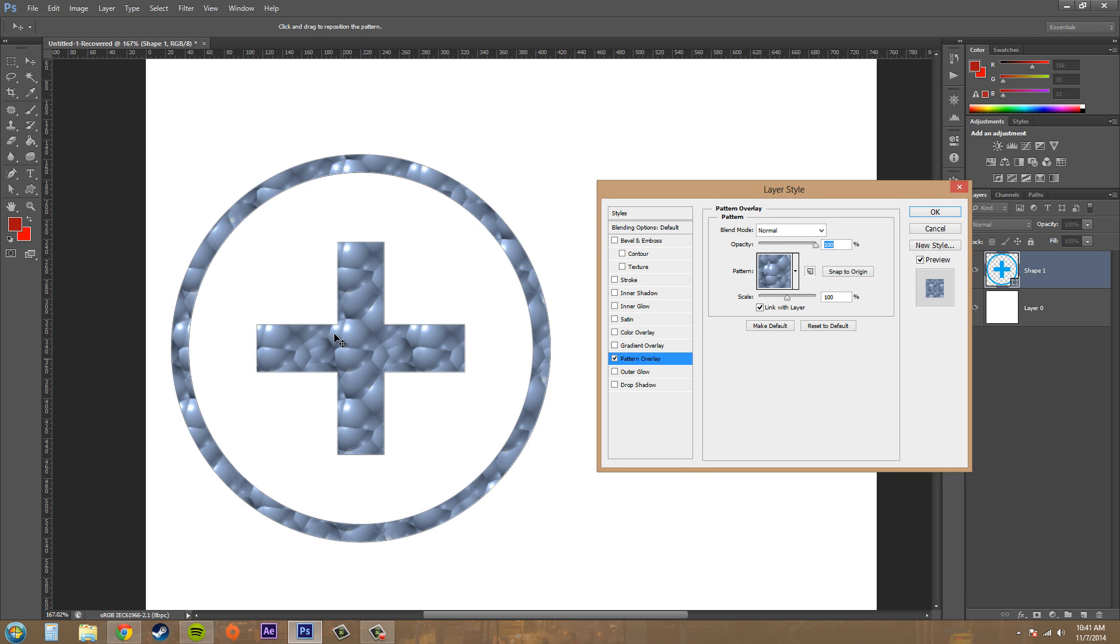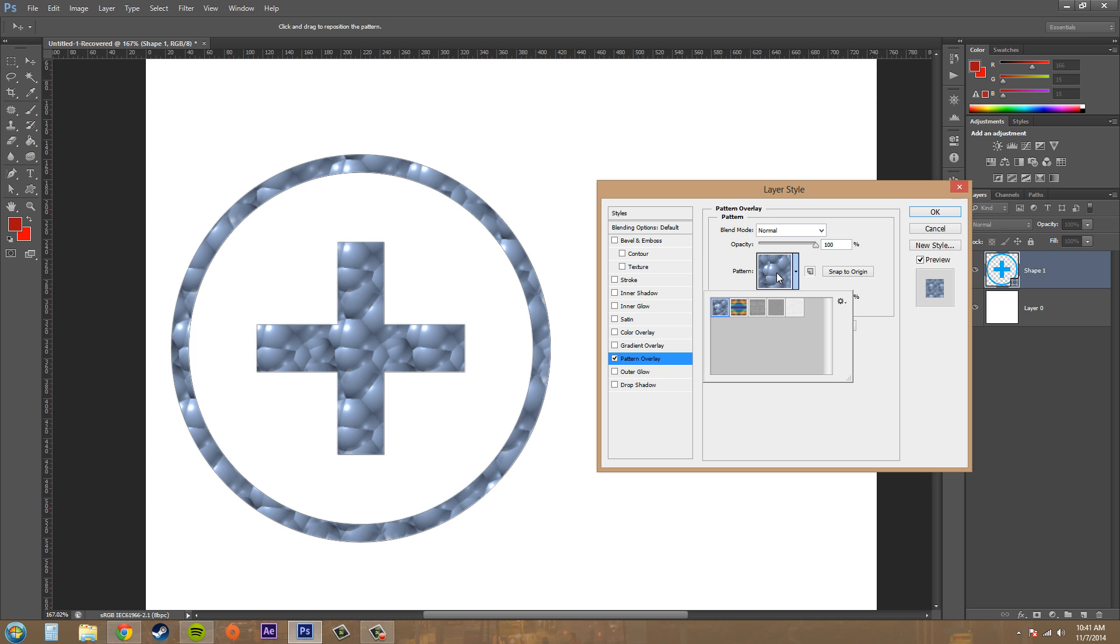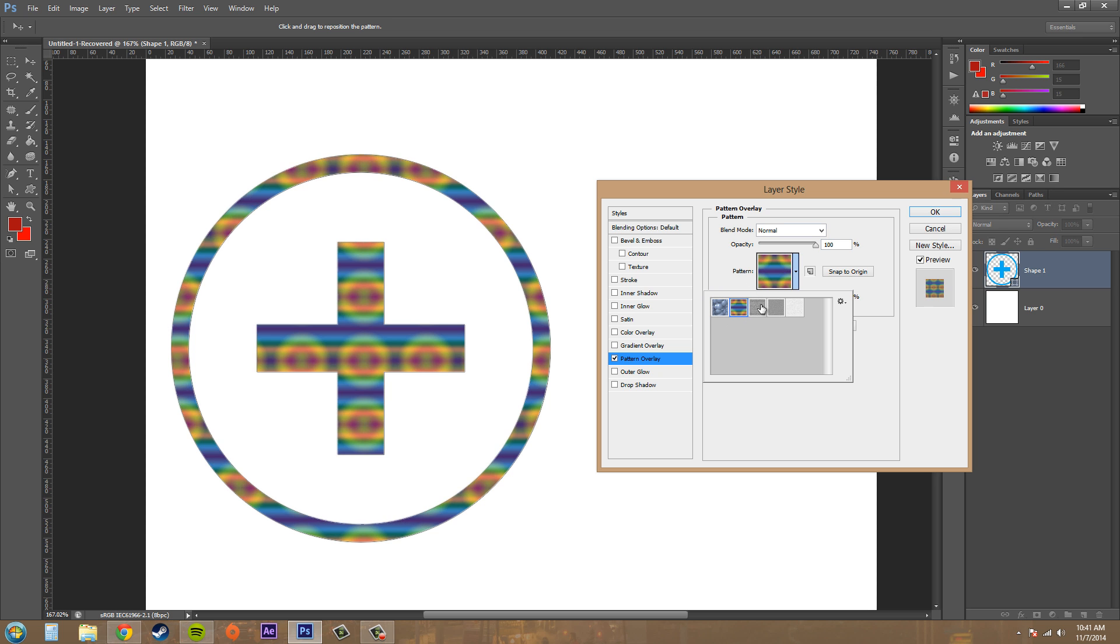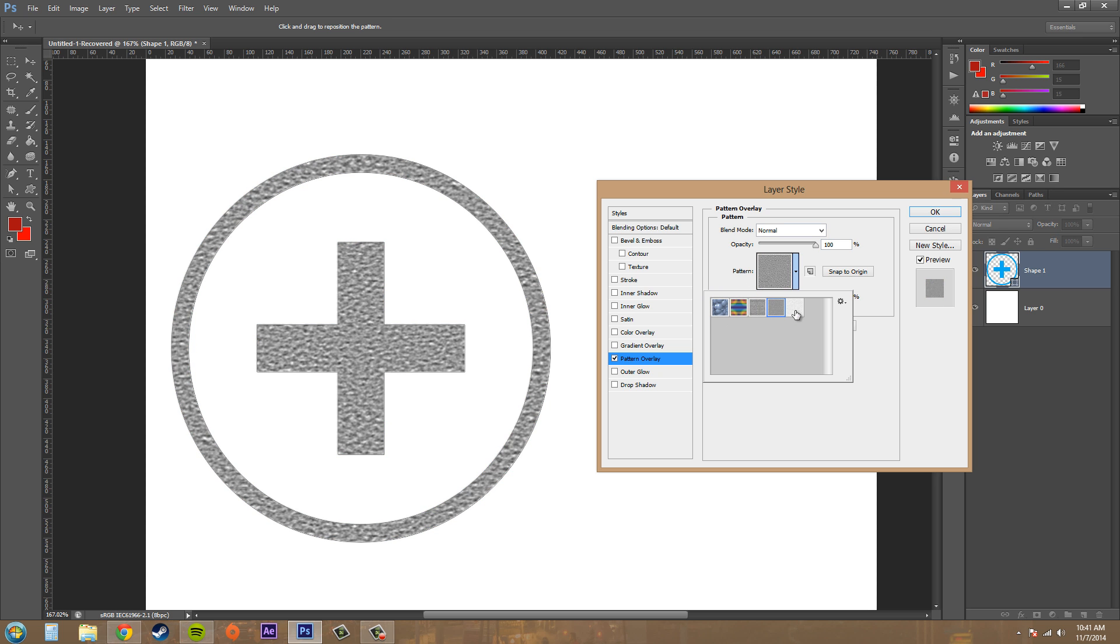The first thing that you'll see is that a pattern has been overlaid on top of your layer and we've got our pattern right here. If you click in the pattern here, you can pick different patterns.